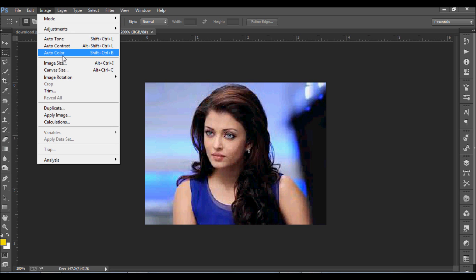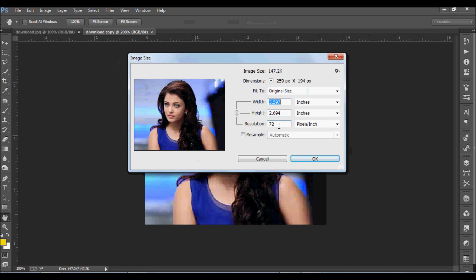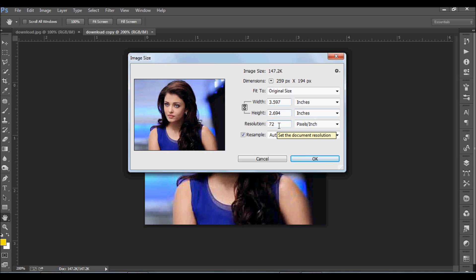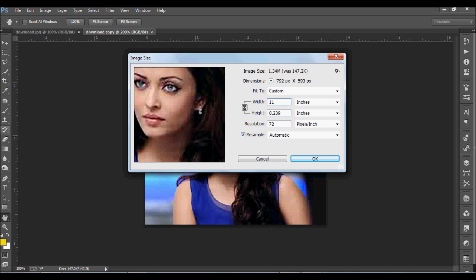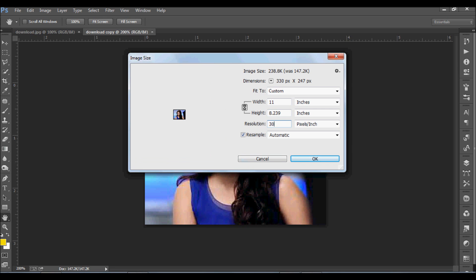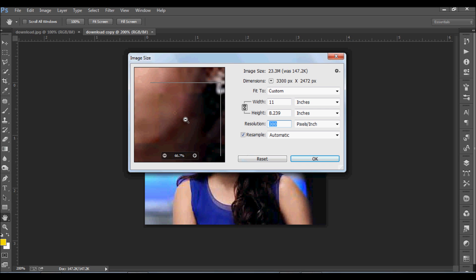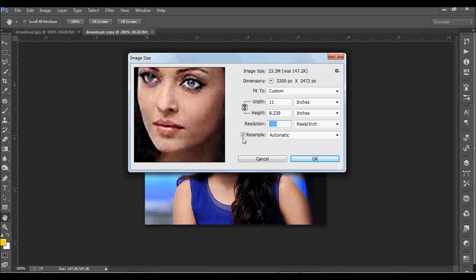Now come to Image Size. See its size here — the image size is 3.597 by 2.694 inches and the resolution is 72. We will make it 11 inches wide, the height will be 8.239 inches, and we will make the resolution 300. Now see the resample is set to Automatic.